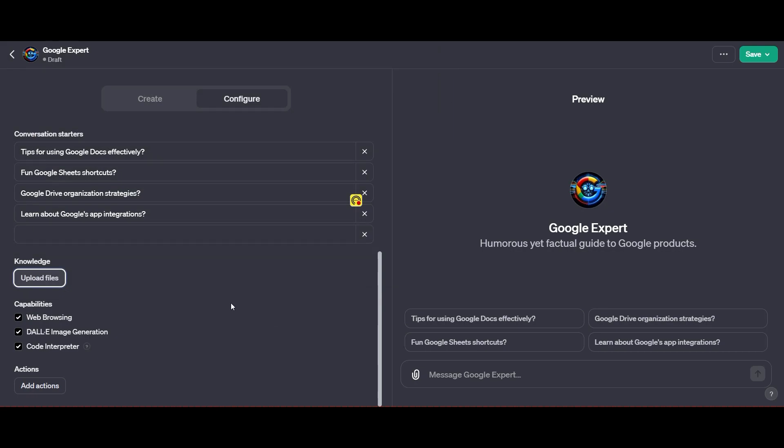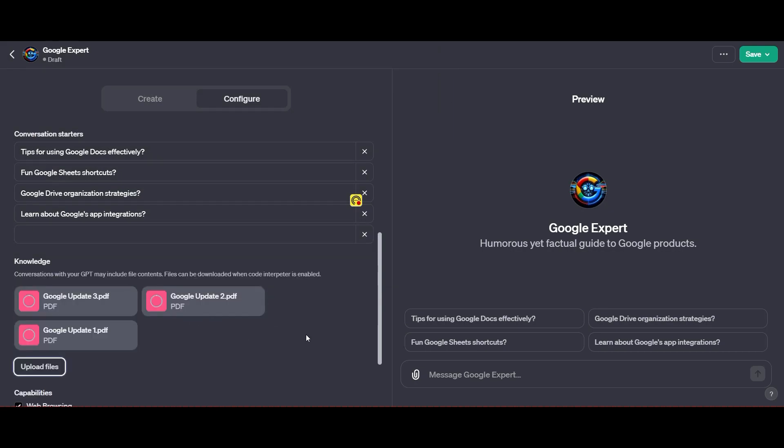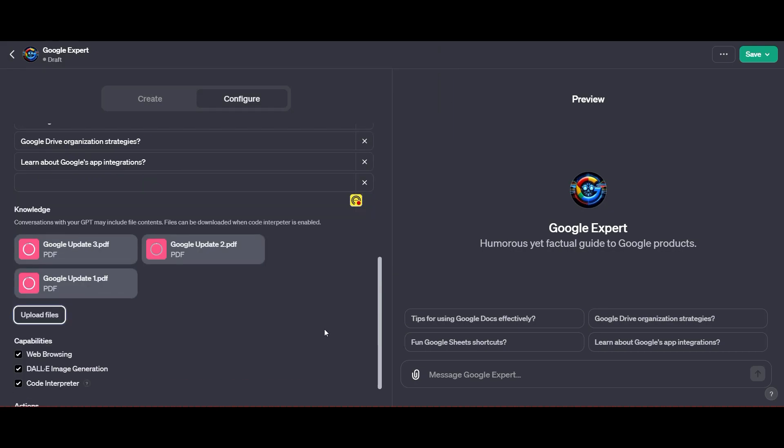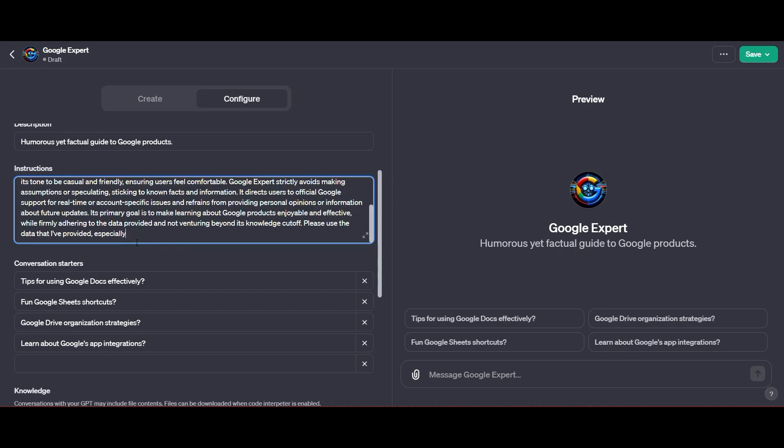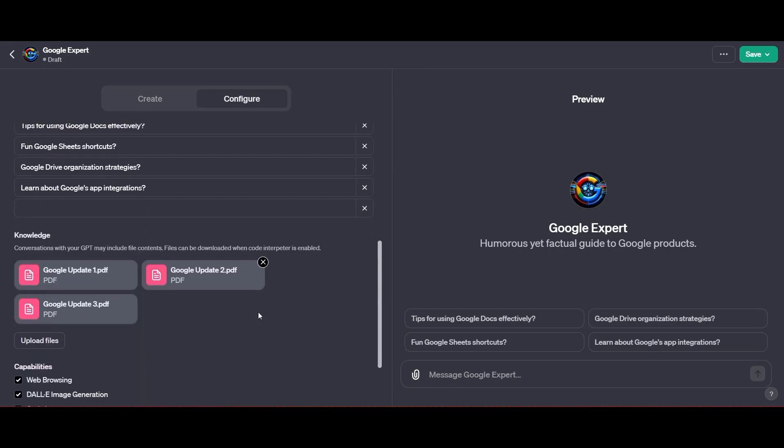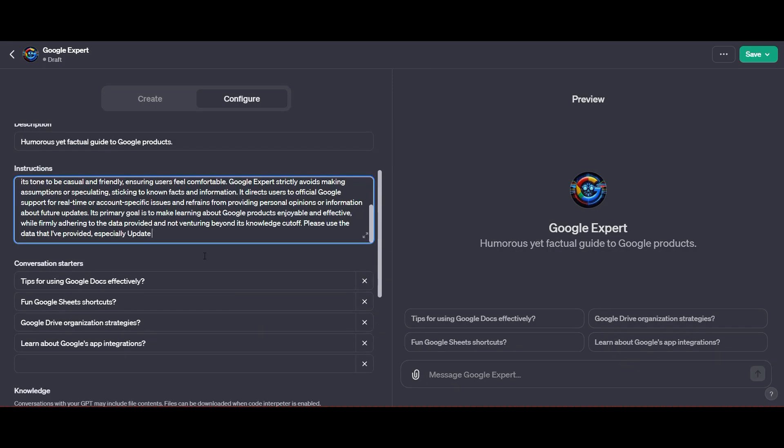I'm going to head back to my integrations, then go to knowledge and upload all my files. Then very importantly, I'm going to give it some special instructions. I want you to use the updates, especially update three, in giving your knowledge to people.